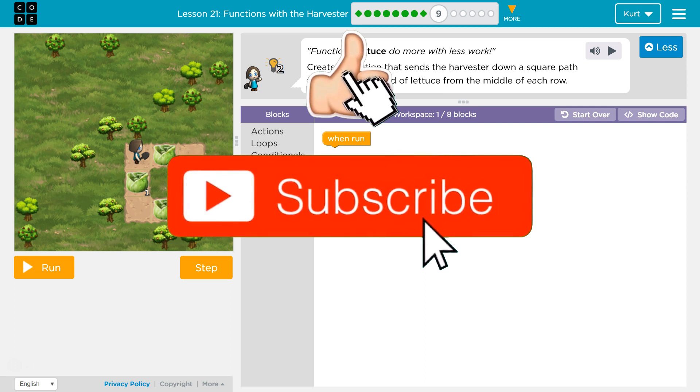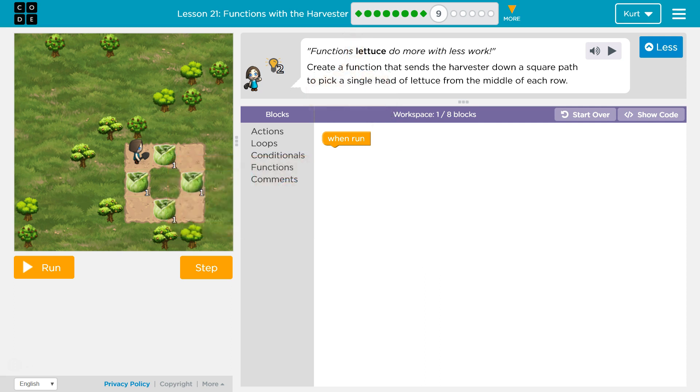Functions let us do more with less work. Functions let us... oh, I get it. Create a function that sends the harvester down a square path to pick a single head of lettuce from the middle of each row. So it's one head of lettuce from the middle of each row.